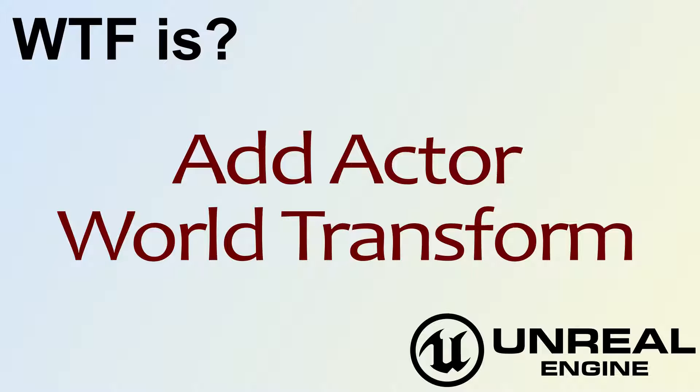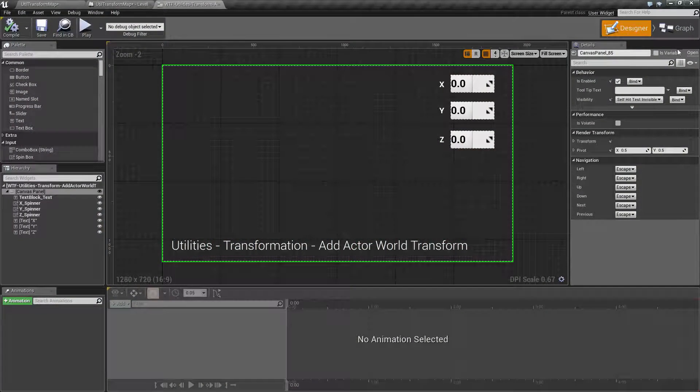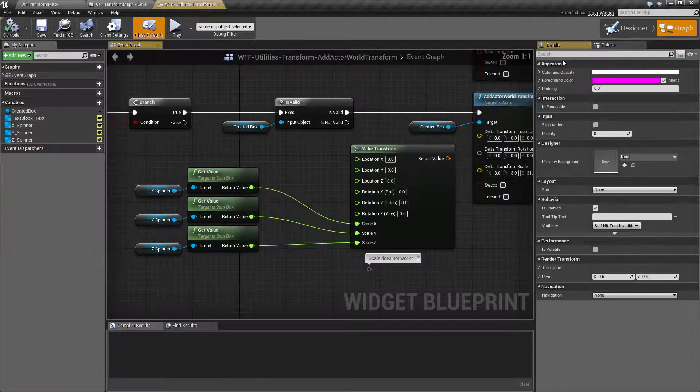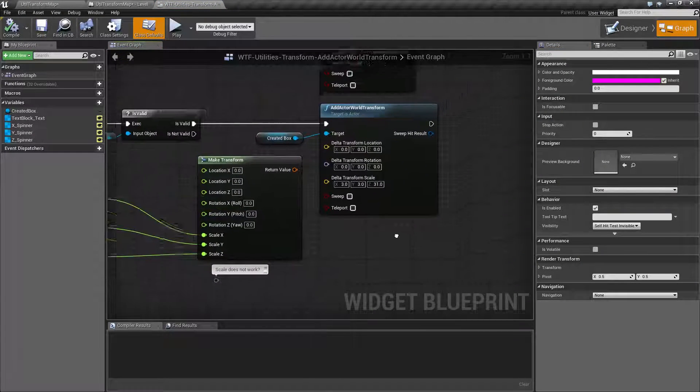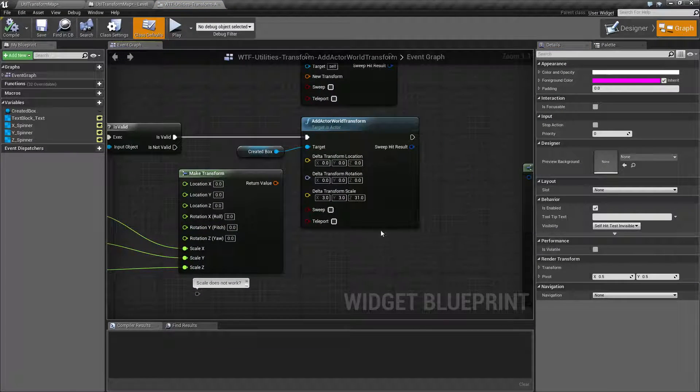Hello! Welcome to the video for What is Add Actor World Transform? We're not really going to go over this one in much depth. It's a pretty simple node.